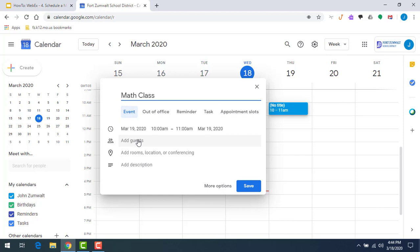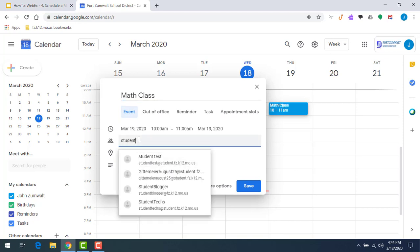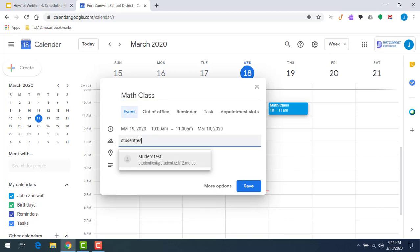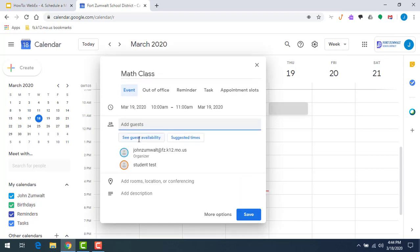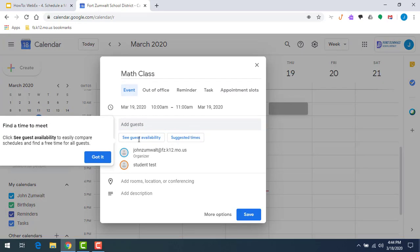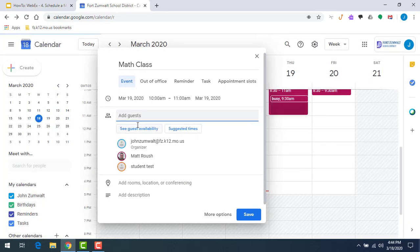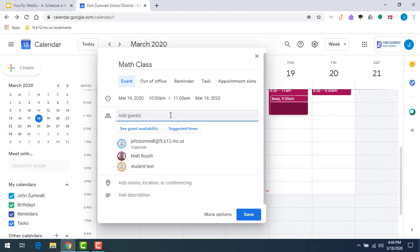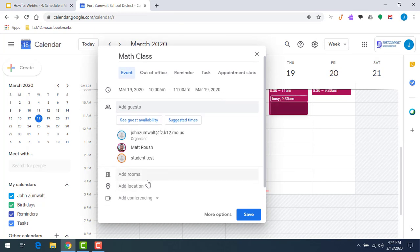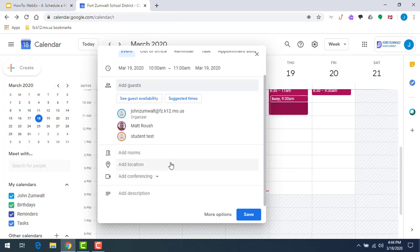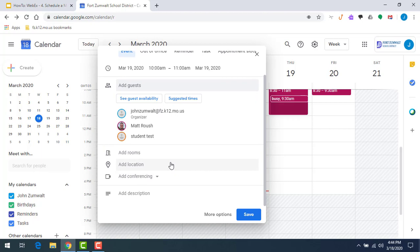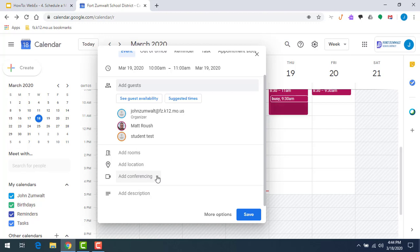I can add some guests. I'm just going to throw in a couple random names in here just so you can see what this is going to look like. Then we're going to go to add rooms. Now we don't need to add a room. We're not physically going to be anywhere. Don't really need to add a location, but there is this option for add conferencing. I'm going to click on the drop down button.